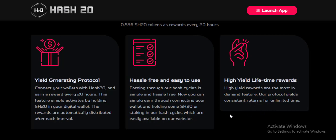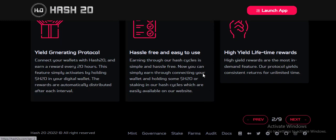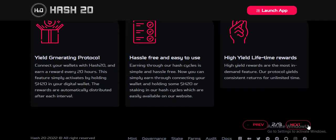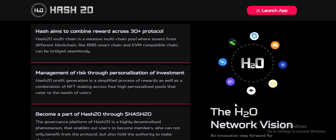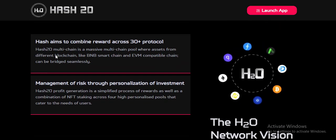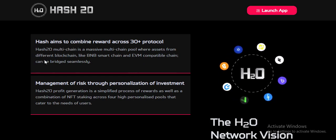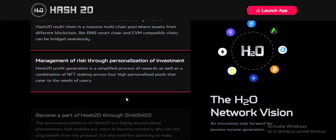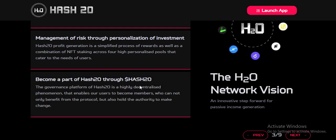The protocol already consists of returns for unlimited time. If the H2O network reaches their emission target, it aims to combine assets across 30 plus protocols. Management of risk and personalized investment — sometimes a part of H2O has to do certain processes.